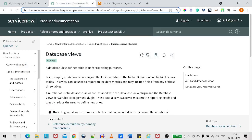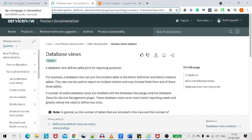According to ServiceNow docs, a database view defines table joins for reporting purposes. So we understand that it's a kind of join between two tables. If you're familiar with SQL statements, it's like a left join or right join. We do joins in order to get the fields from both tables.